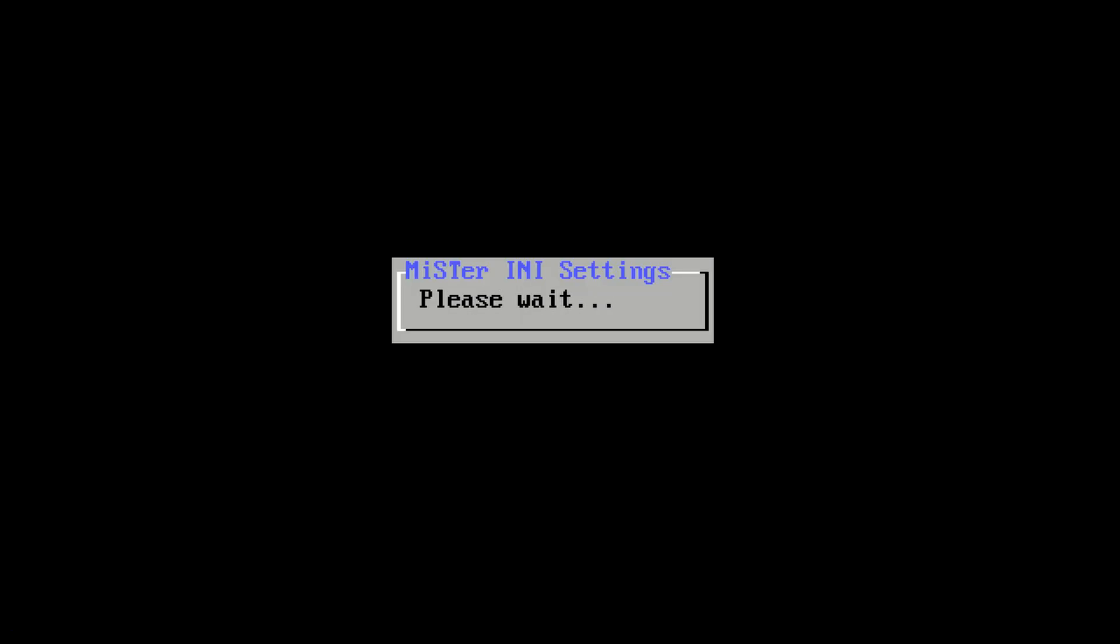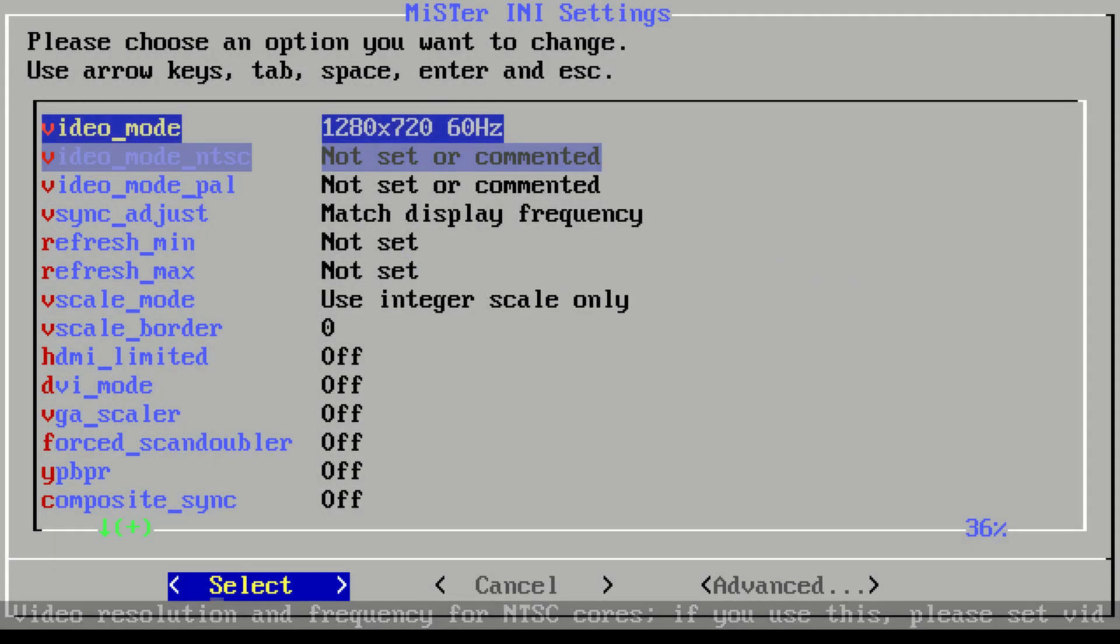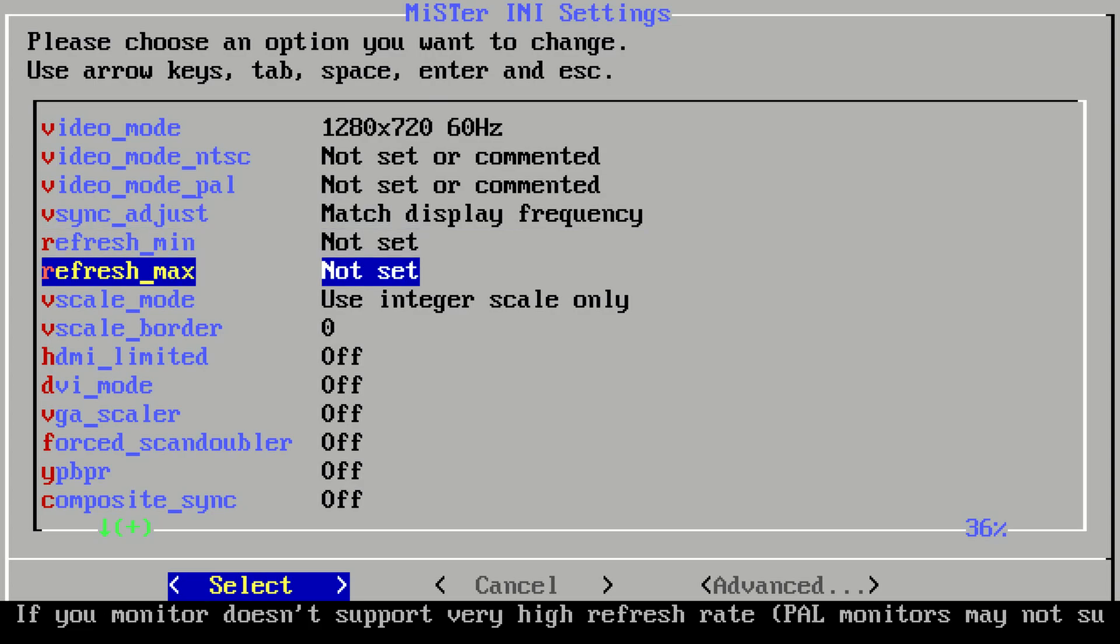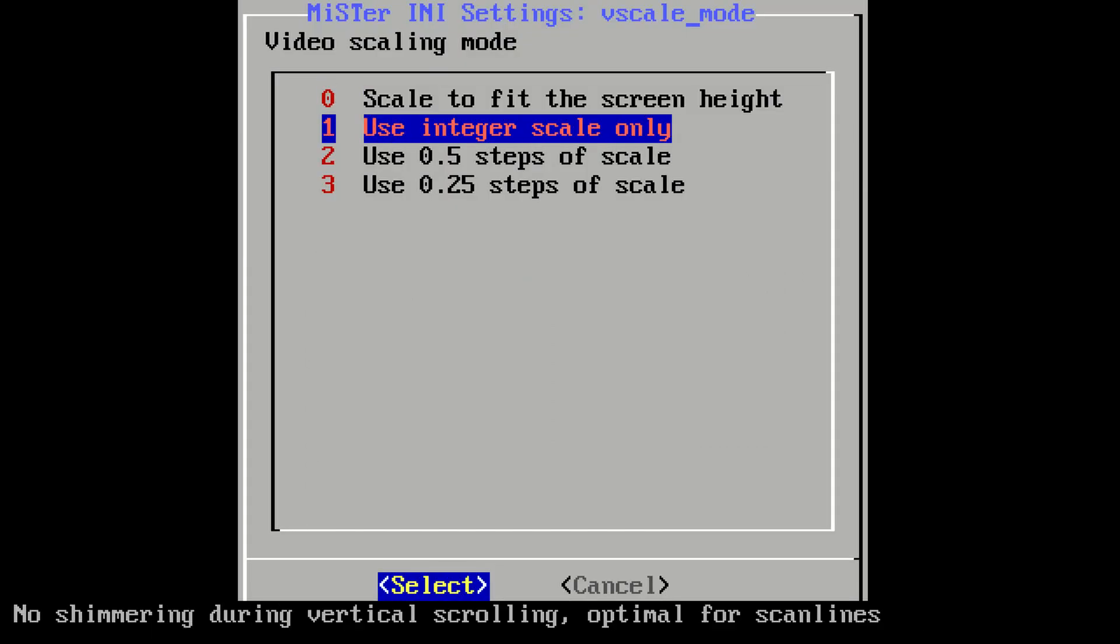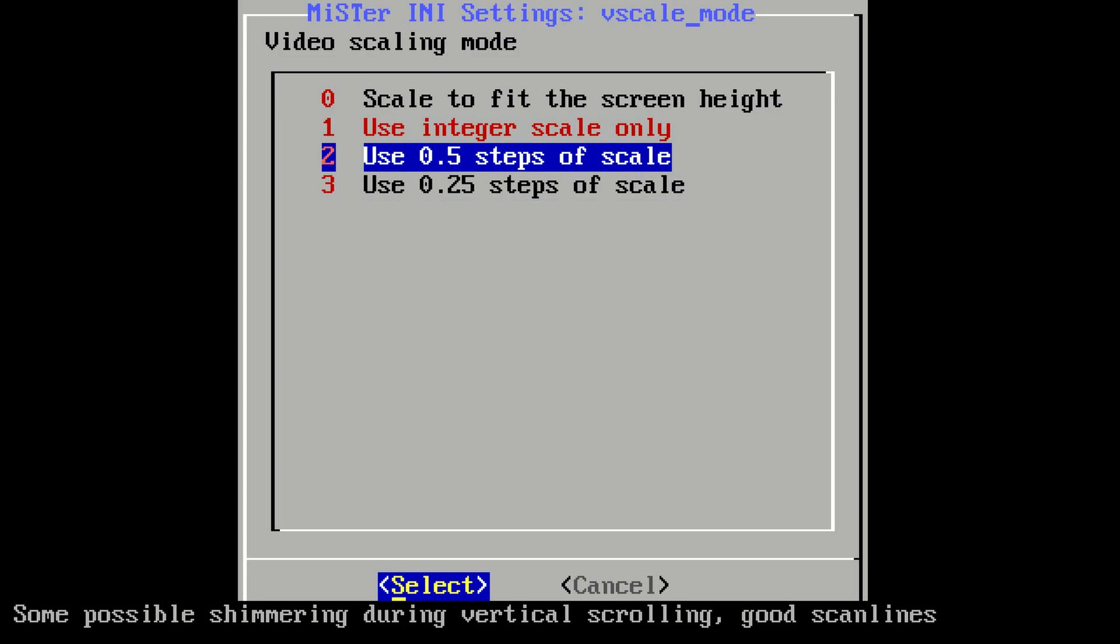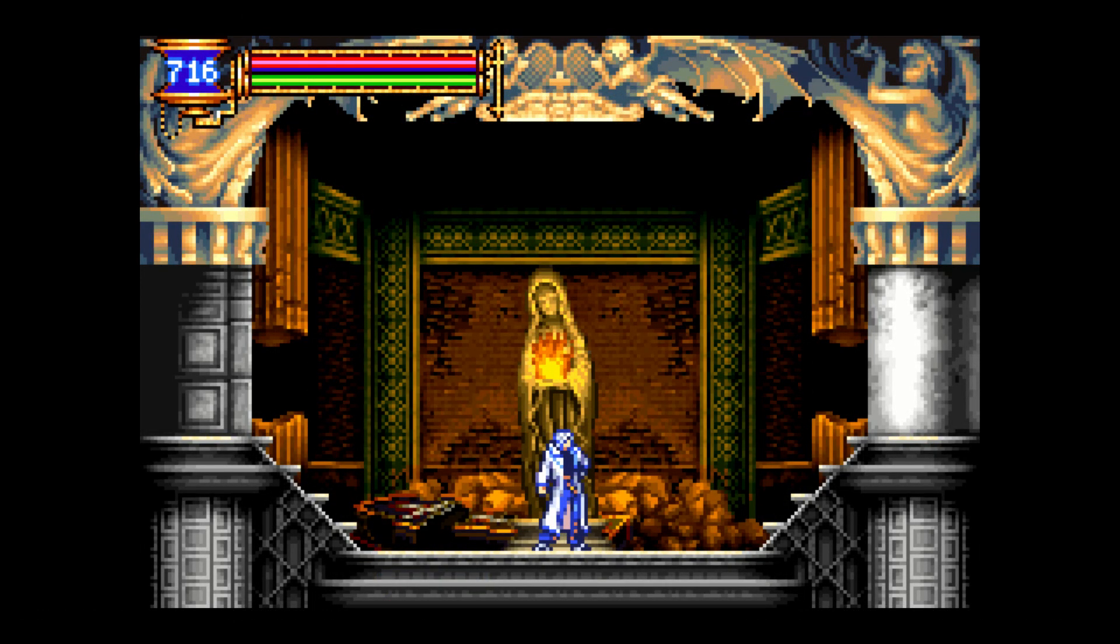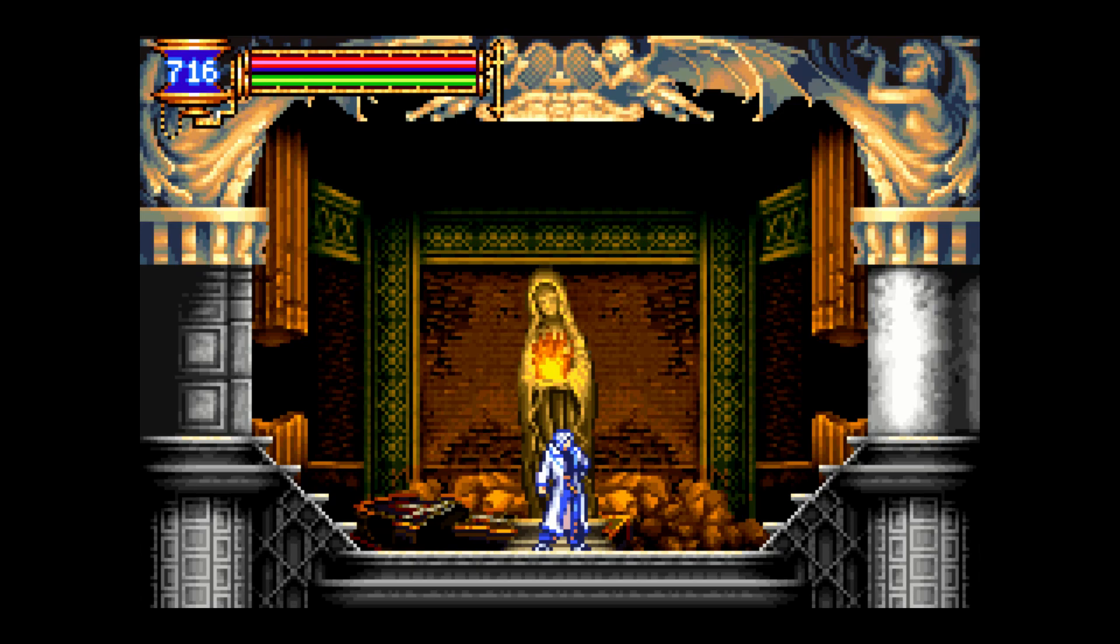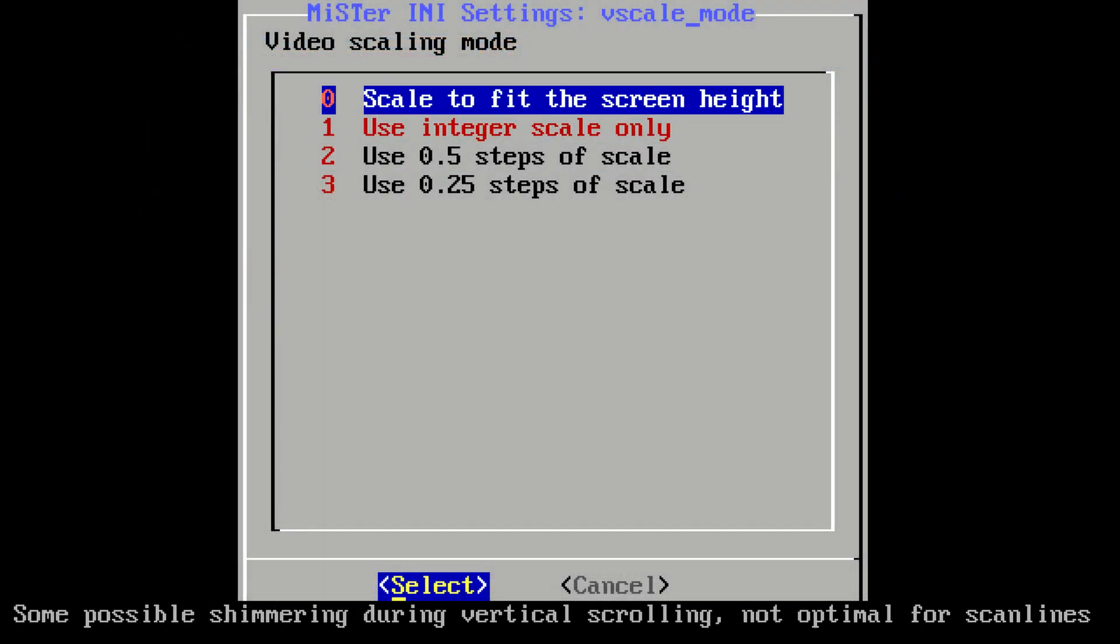What I do not believe to be subjective though is V scale mode, and that is how the HDMI internal scaler is going to scale the native image from each core you use. You're going to have four options: scale to fit the screen height, use integer scale only, a half step, or a quarter step. Half steps and quarter steps can give you shimmering in vertical scrolling, and scale to fit the screen height is going to stretch the image. Integer scale is going to be the most true version of what the original hardware would have done for the aspect ratio. You will see that we have black bars on the bottom and the top of the image, but the actual aspect ratio of this image is correct from the actual Game Boy Advance hardware. Now if we go to fit the screen height, you will shortly see a lot of differences.